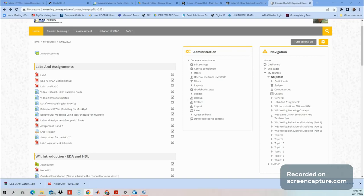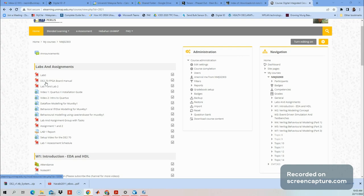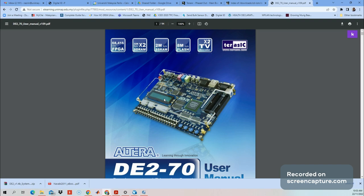Assalamualaikum and hi. Today we're going to discuss the implementation of our design onto an FPGA board. In this case, the DE270 FPGA. Let's open the manual first before we go to the implementation side. Here is the physical view of the board.